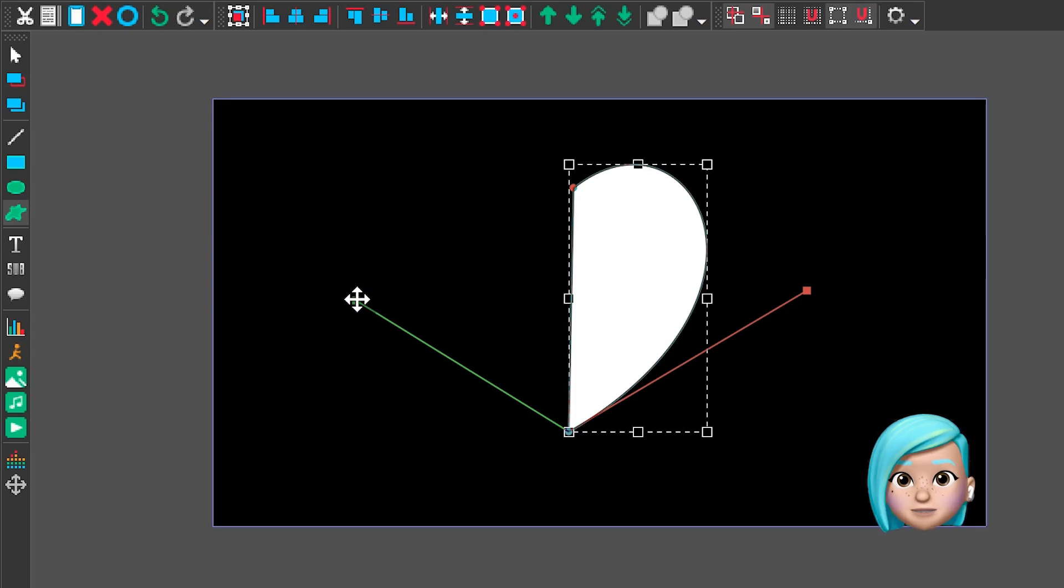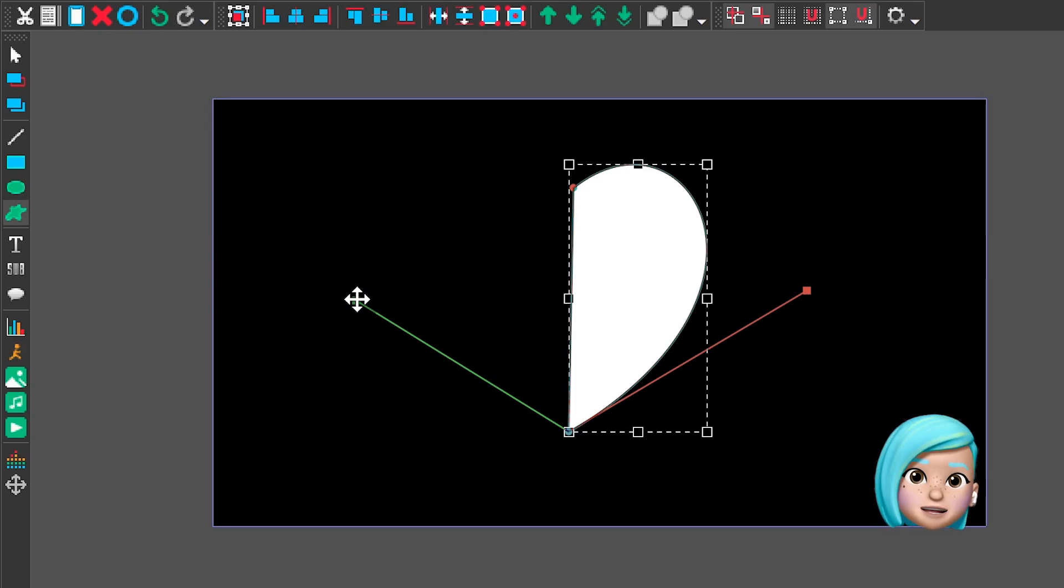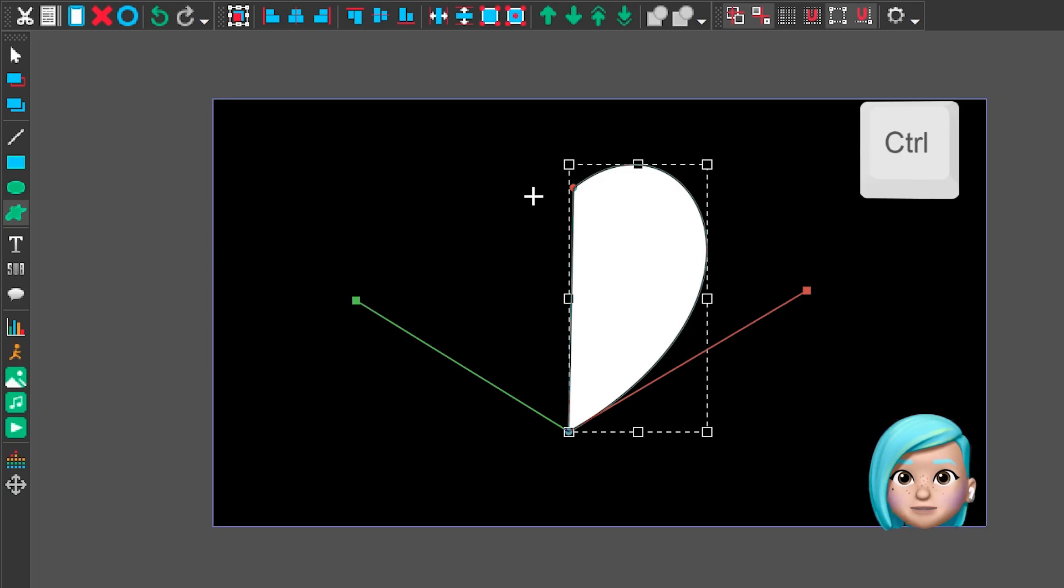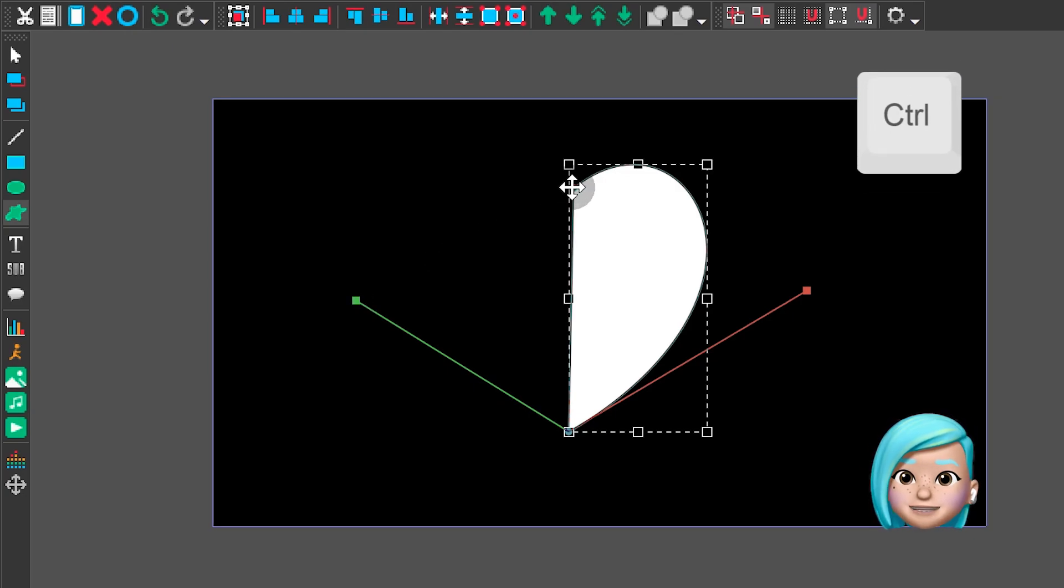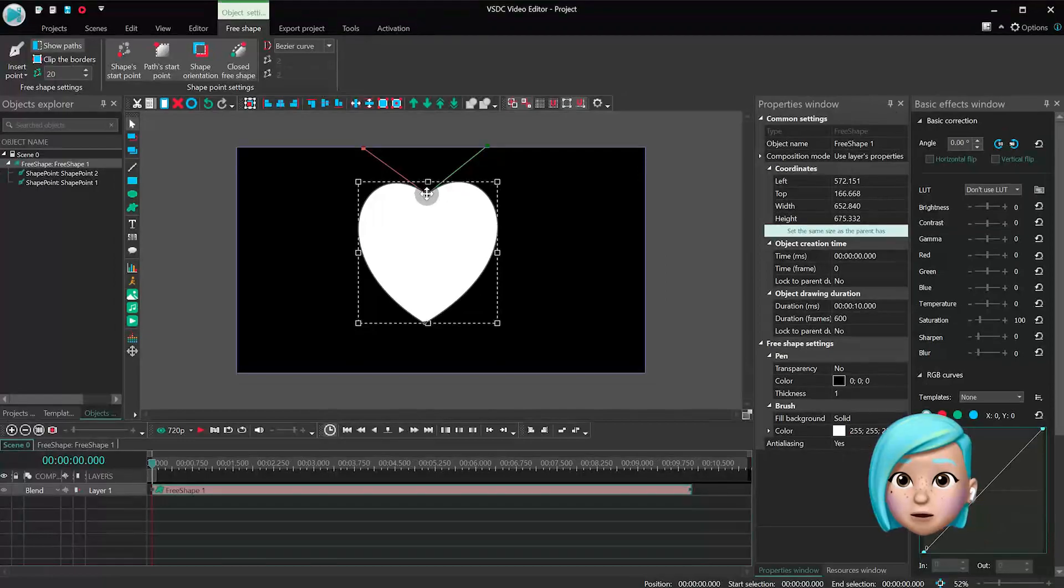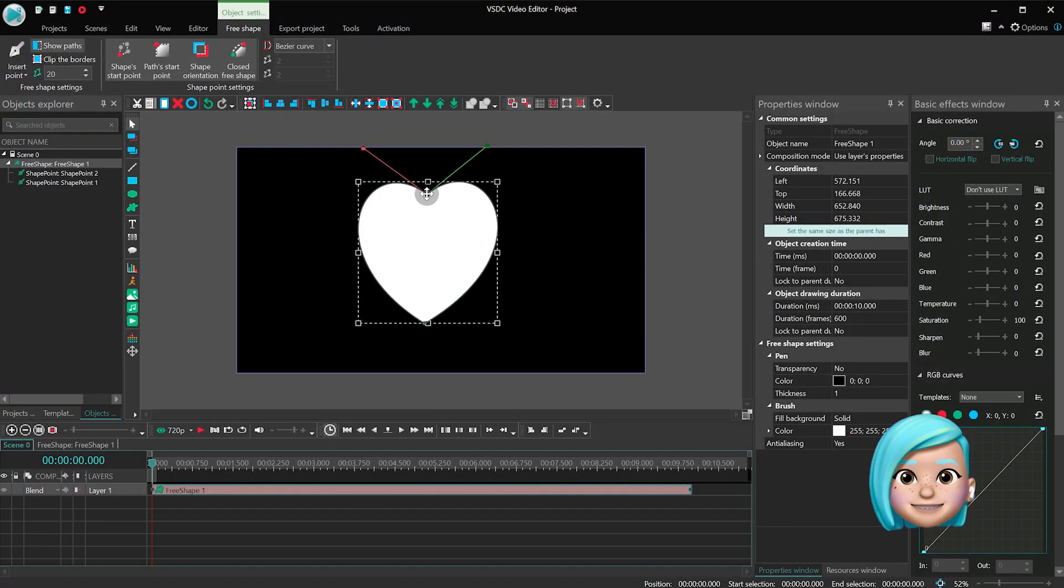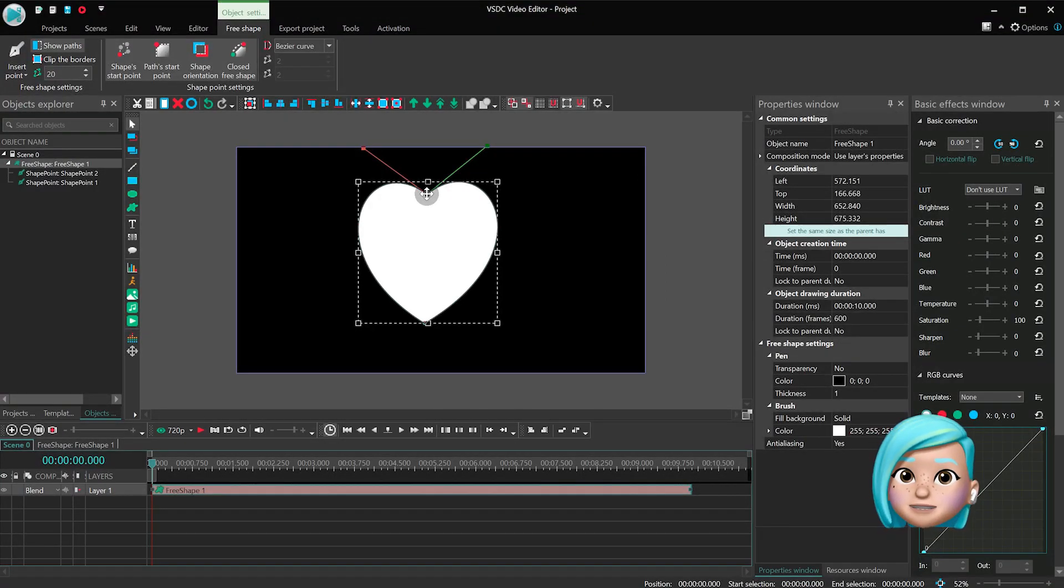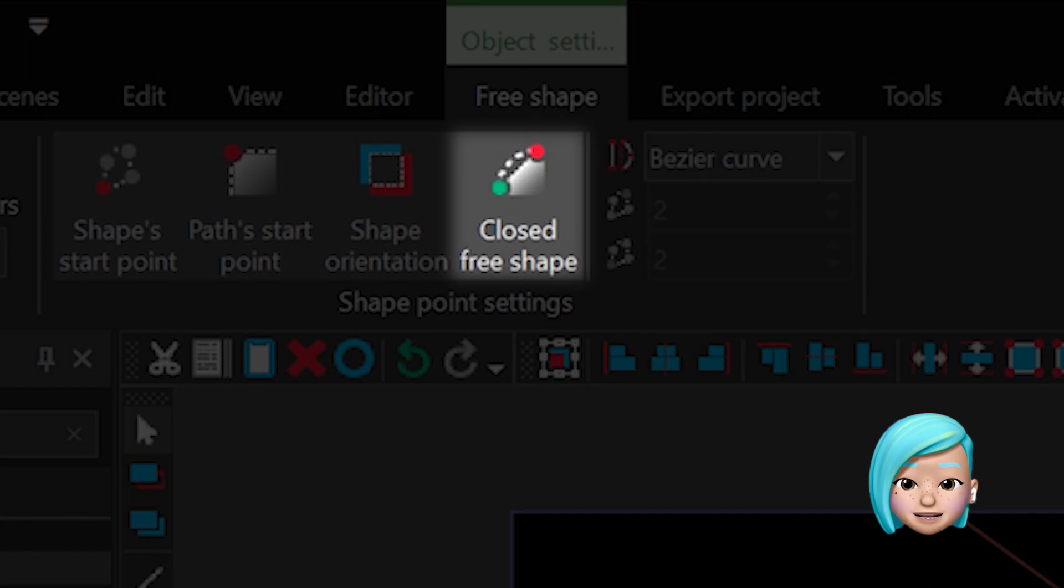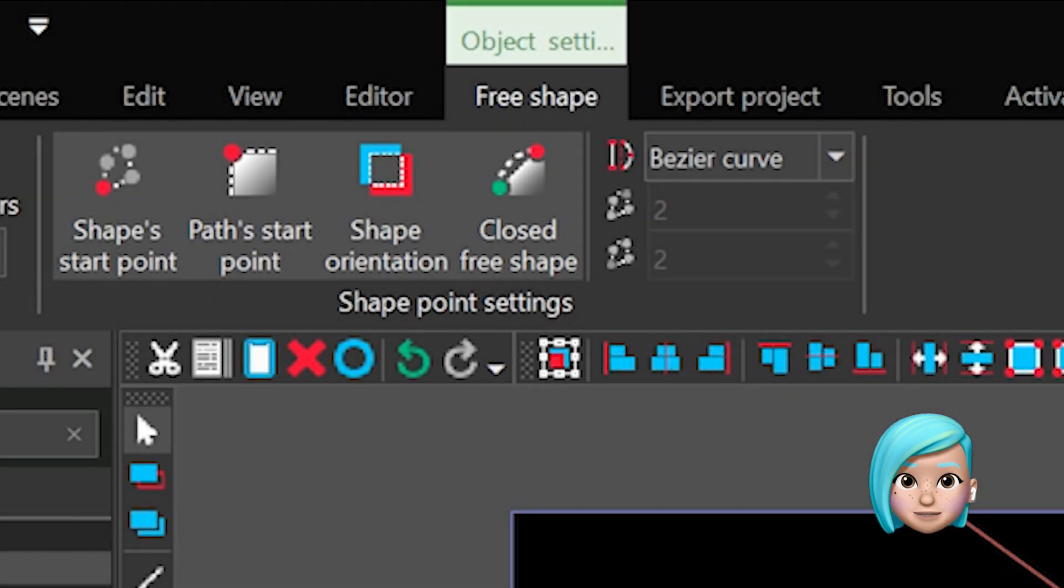All we have left to do now is close the shape. You have two ways to do it. Either press the control key and click on the first control point or click on the first control point first and then hit closed free shape in the shape point settings.